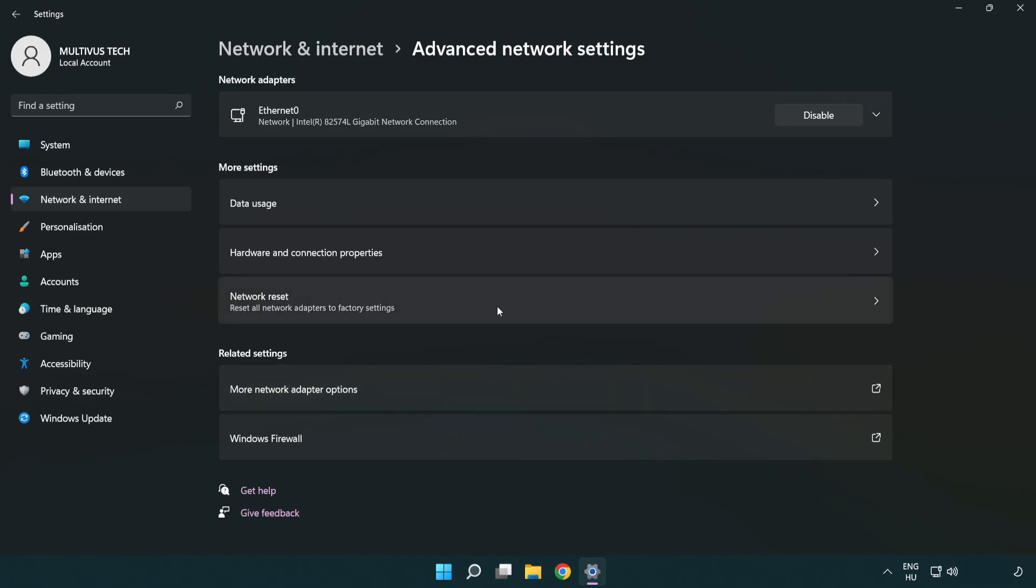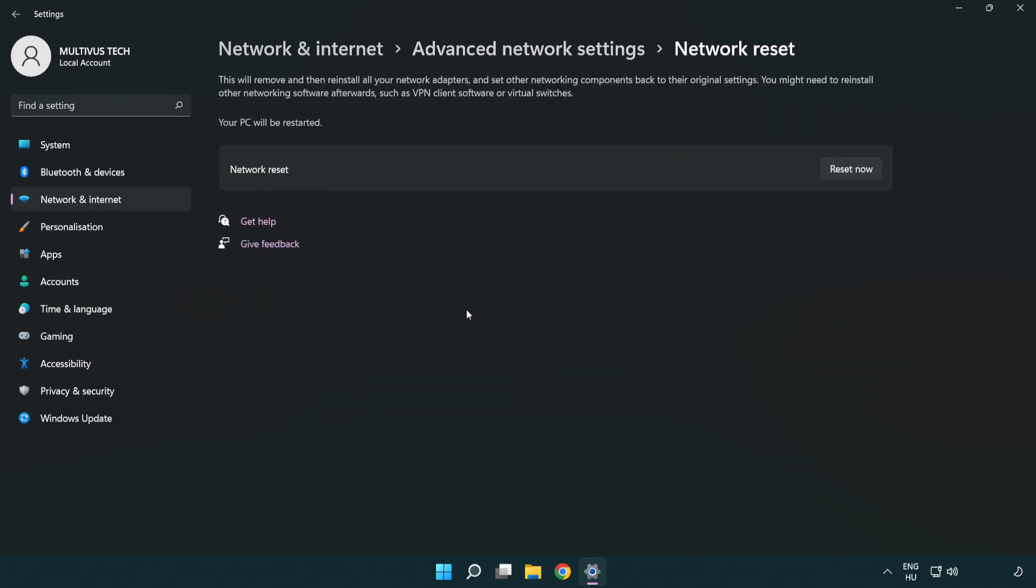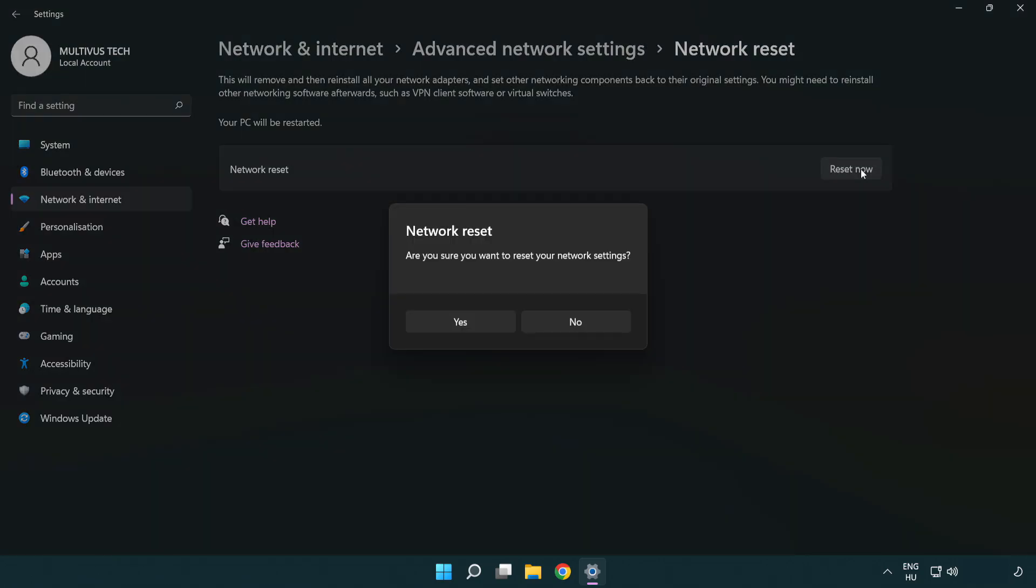Click network reset. Click reset now. Click yes.